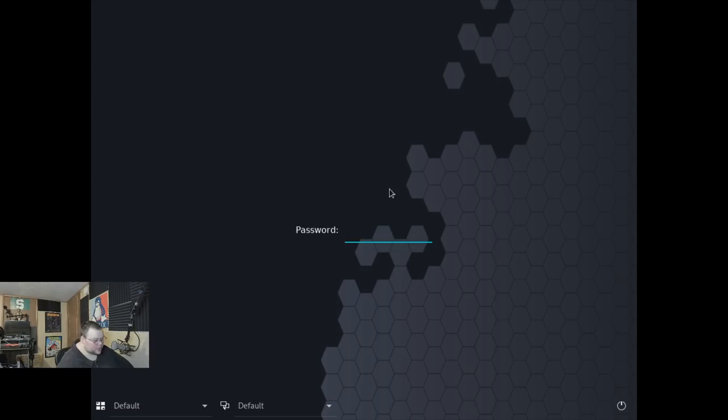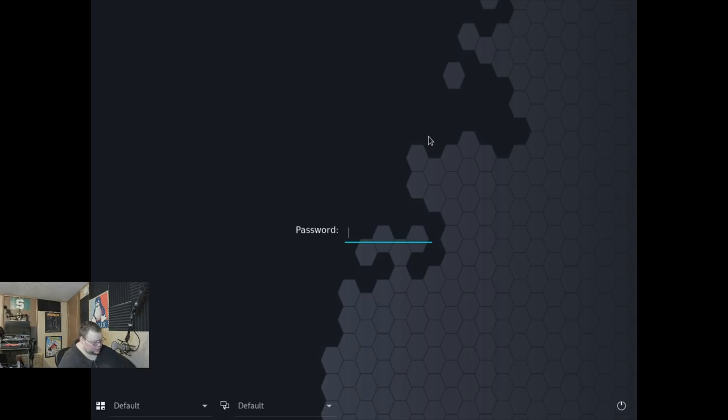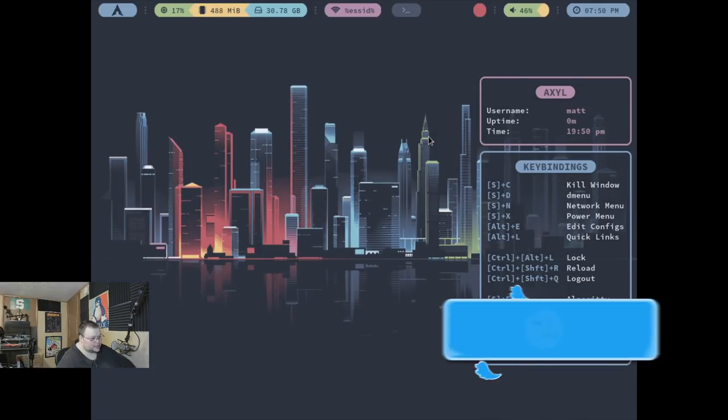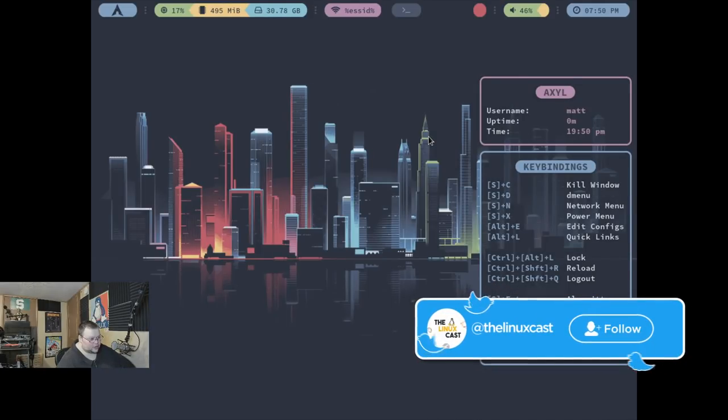So this appears to use LightDM as the display manager. I'm assuming that's what this is, but it is definitely themed. No matter what it is, we're going to go ahead and enter our password. And this is i3.